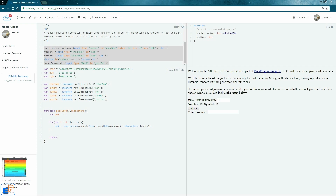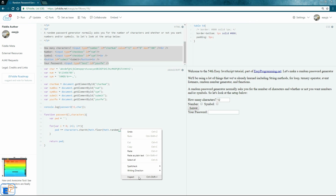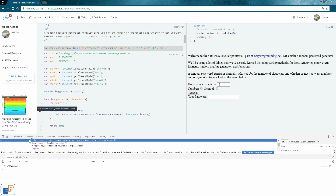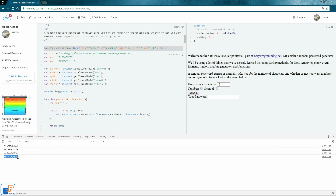To test this, we'll do console.log(password(12, char)) — passing 12 characters using just the alphabet, no numbers or symbols. After running and opening the inspector, we're getting random passwords based on just the alphabet. Running it again gives a different result each time.